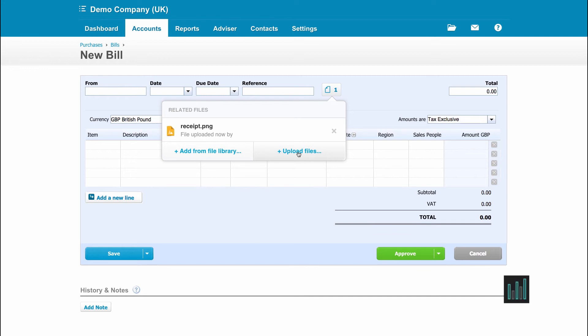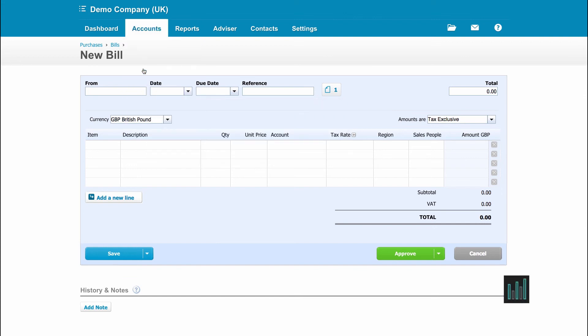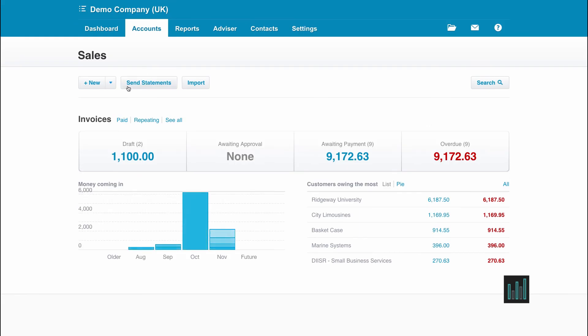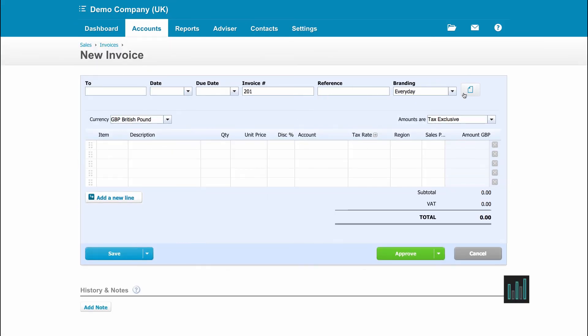So I can also go about attaching digital documents to transactions without using the library by bypassing the library completely. So let's go to a sales invoice and a new invoice.